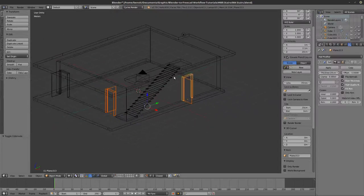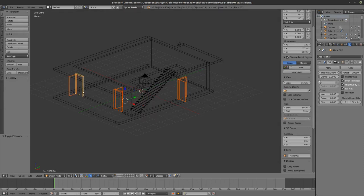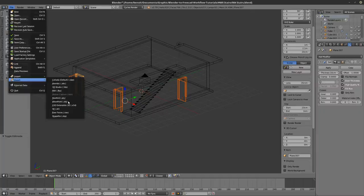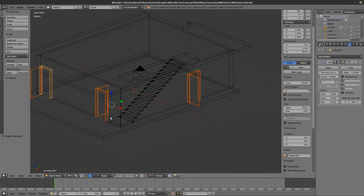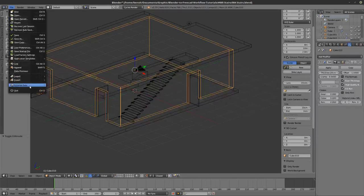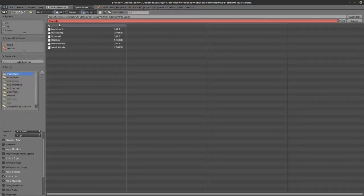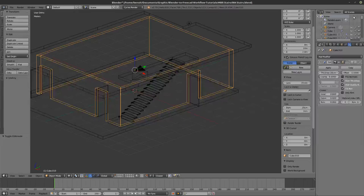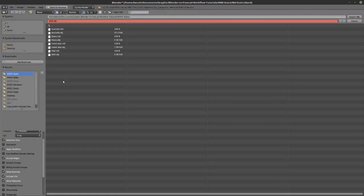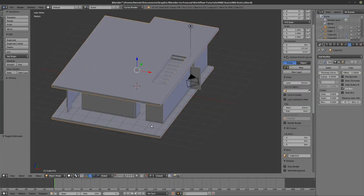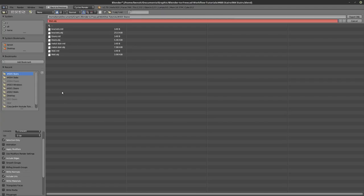Now export the door positions — call this 'doors', export. Then export the wall — File > Export OBJ, call it 'wall'. And since my stair and floor settings changed, File > Export OBJ — 'second floor'. With both floors selected, export OBJ as 'floors'.